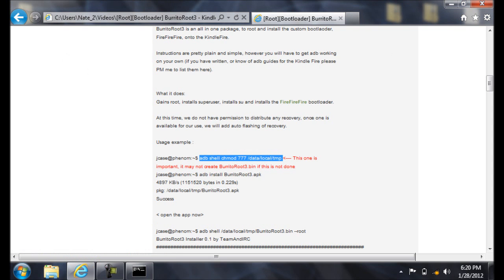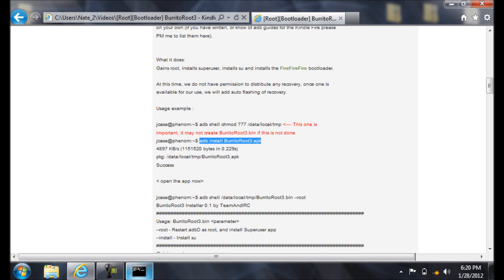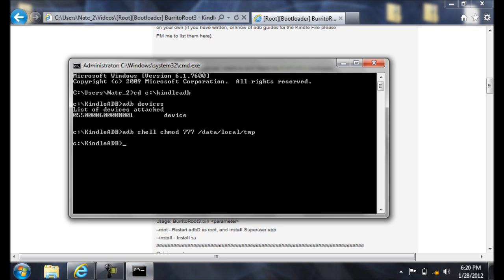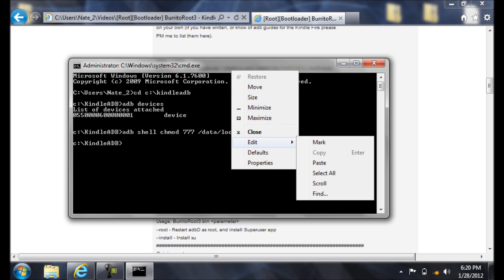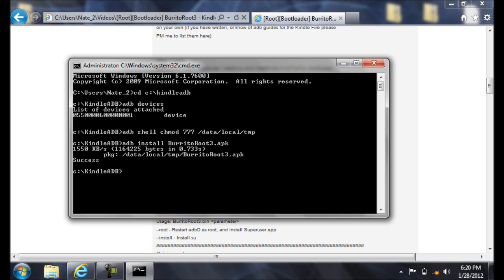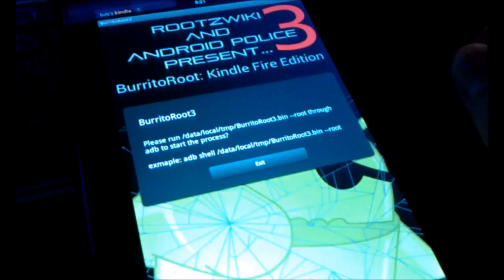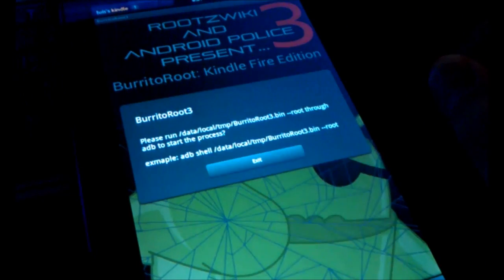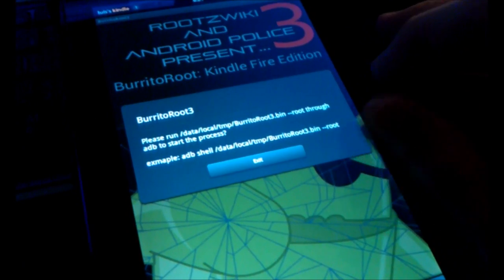Go back to the guide and find the next command. Copy it and paste it into the console and press Enter. It will install an app on your Kindle. So go to your Kindle and open the Burrito Root app. Leave it at that screen and go back to your computer.